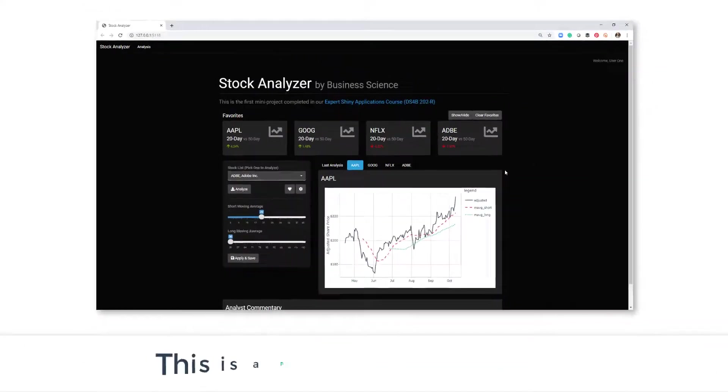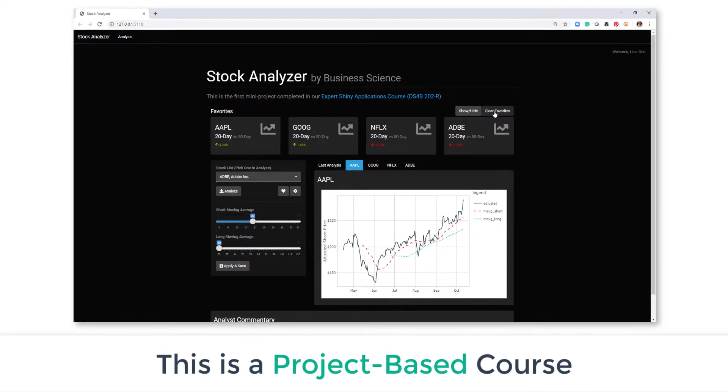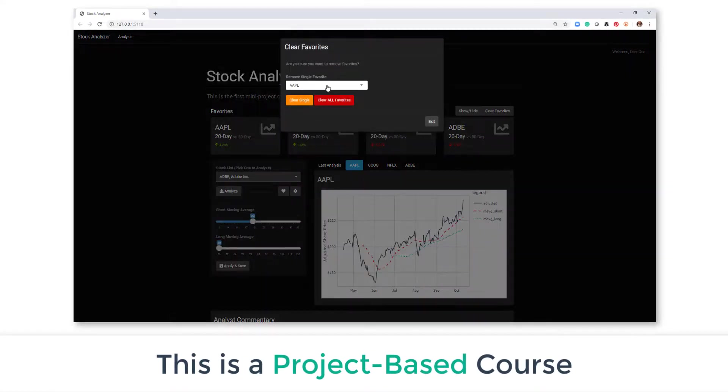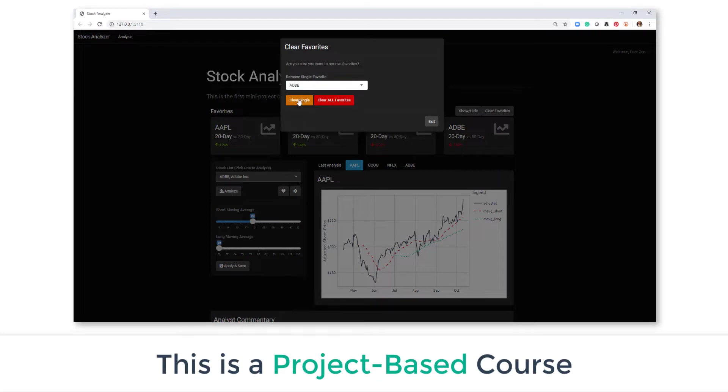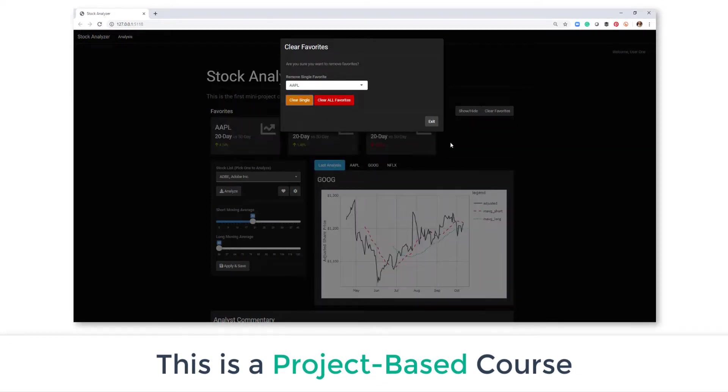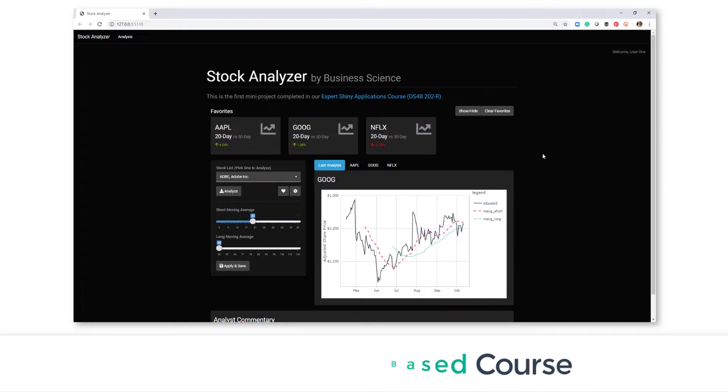This is a project-based course, and here's the scenario. You are developing a financial application that enables multiple users to track various companies and their historical stock price movements.